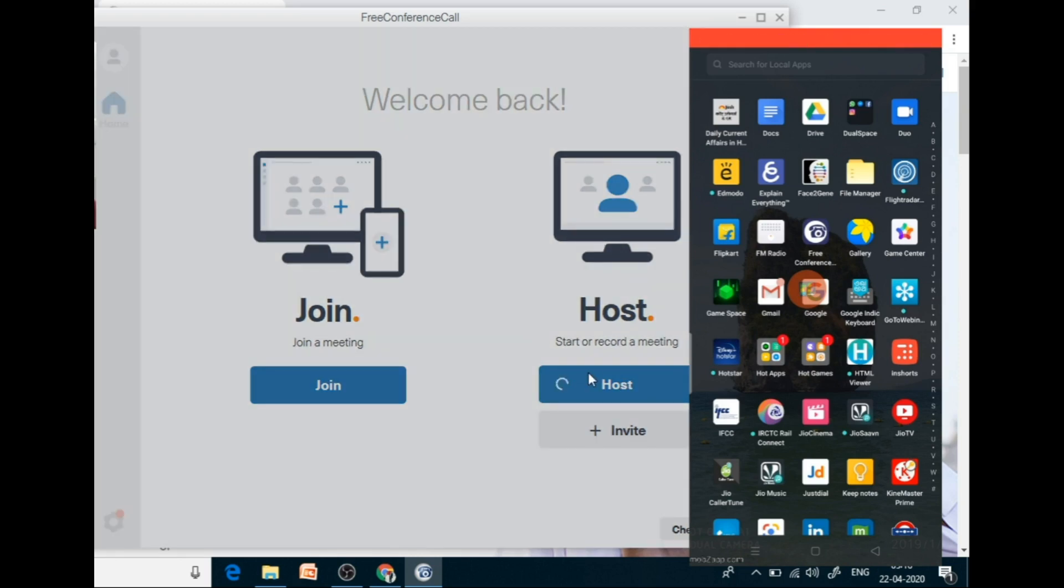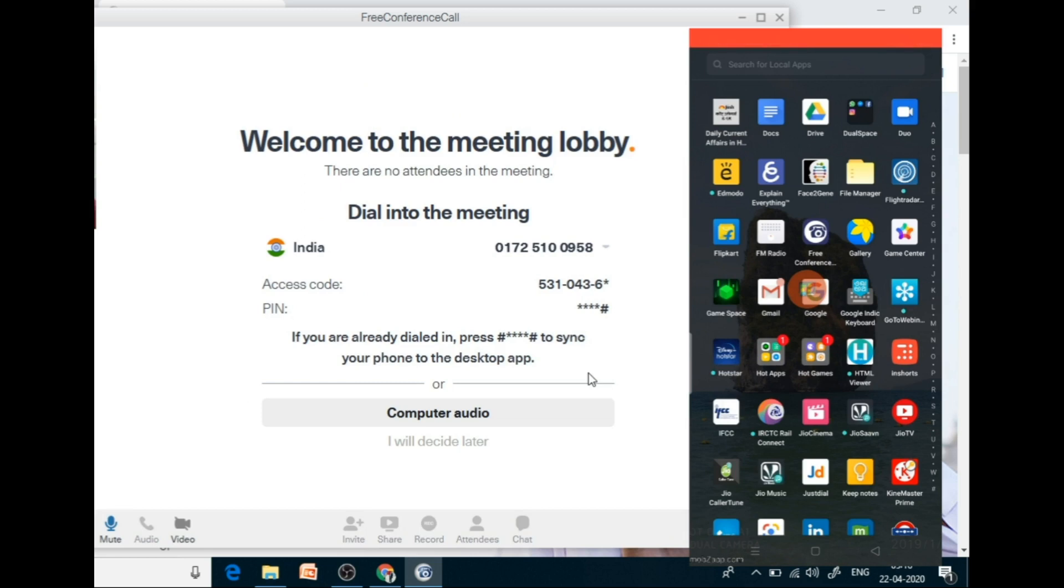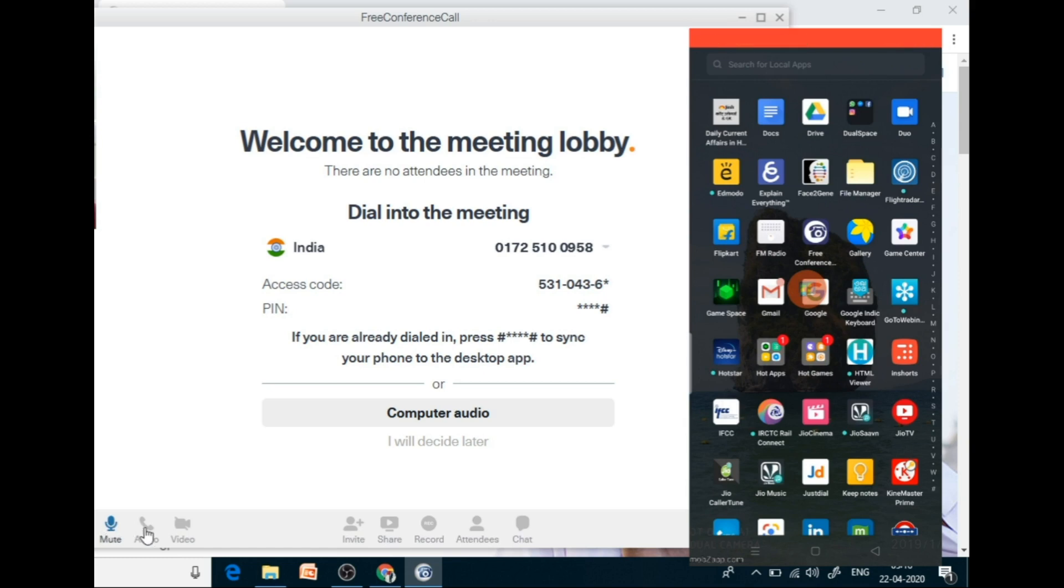And it is free. That is very important. You can give donation to them but as such it is free. So I have selected, I will decide later about the audio portion. Like this. You can mute and you can change your settings here.